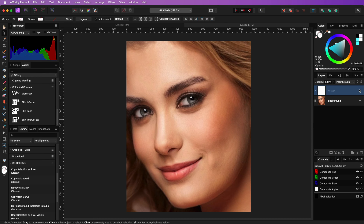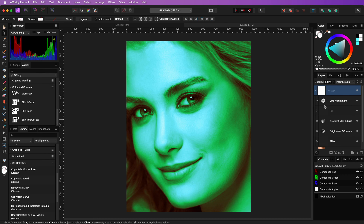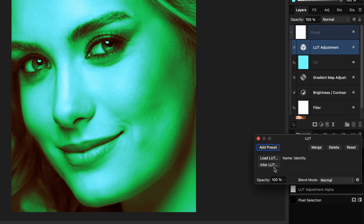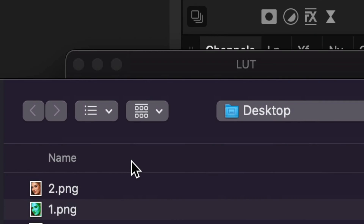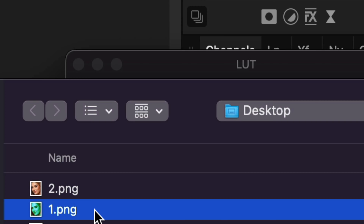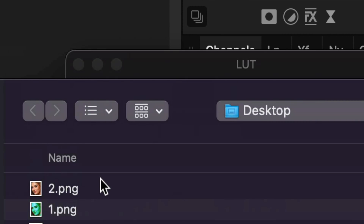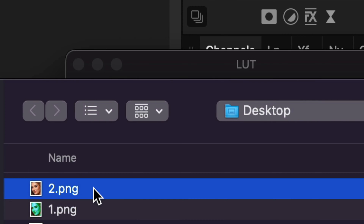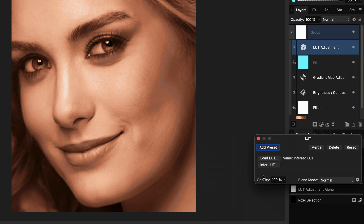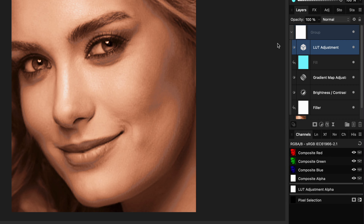We're almost done. Let's open up the group and open the LUT adjustment. In the dialog choose InferLUT. This will open a file dialog and we are going to use file 1. It will then ask for a second file and we are going to use file 2. The InferLUT function creates a LUT — in other words a color mapping — where the colors from the first file will be mapped to the second file, resulting in a color mapping of a green-cyan skin to regular skin colors.